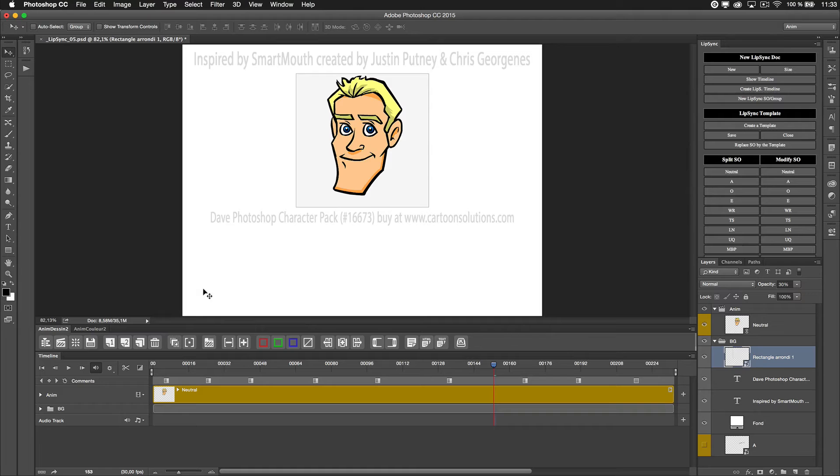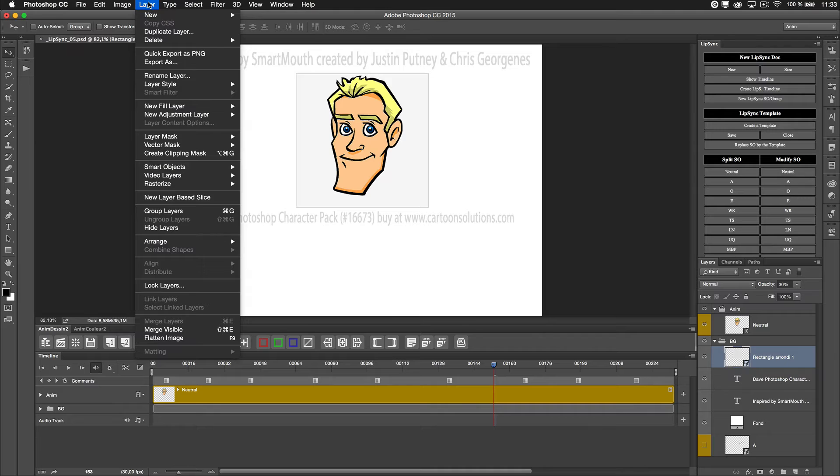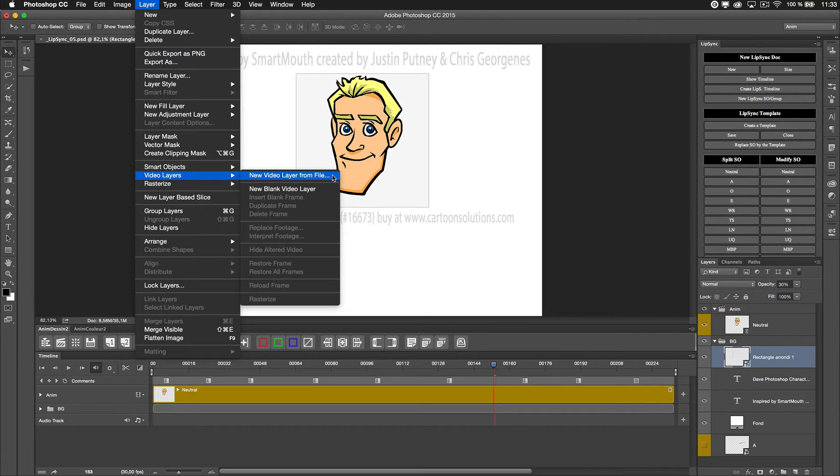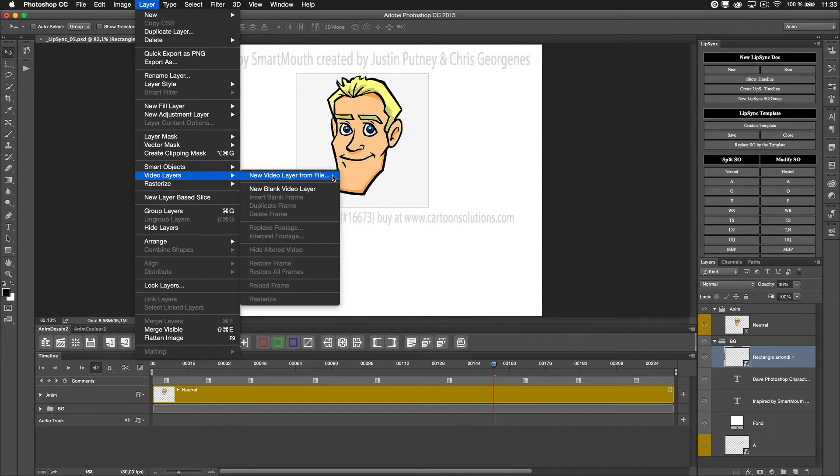Now let's come back in Photoshop. I will delete my waveform there, and you have two ways to import. You can import directly a video from your video sources, so my MP4 there.